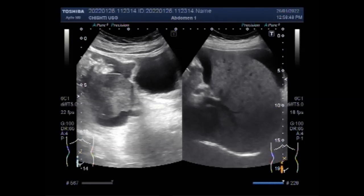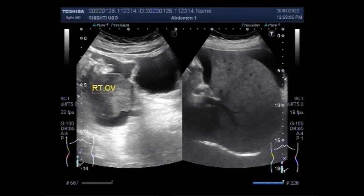Many imaging tests like ultrasound or MRI can determine if an ovarian cyst or tumor is benign or malignant. To confirm or rule out ovarian cancer, doctors may perform a biopsy — they will collect a sample of the cyst or tumor for analysis under the microscope — which will help them determine if it is cancerous.